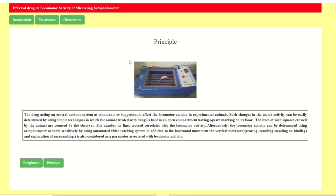Here you can see the actophotometer — the animal is placed inside and it is displaying the count of interruptions, showing the locomotor activity. The principle is: drugs acting on the central nervous system as a stimulant or depressant affect the locomotor activity in experimental animals. A stimulant increases secretion of dopamine or norepinephrine, while a depressant activates GABA receptors.